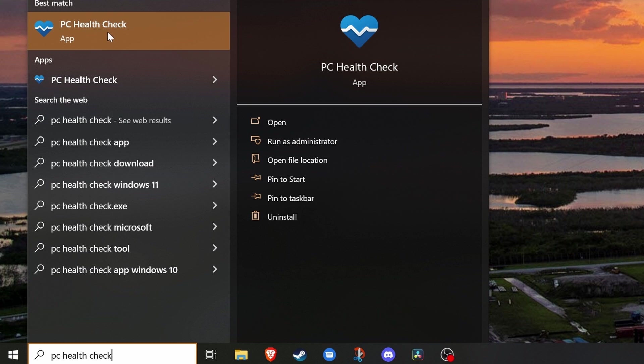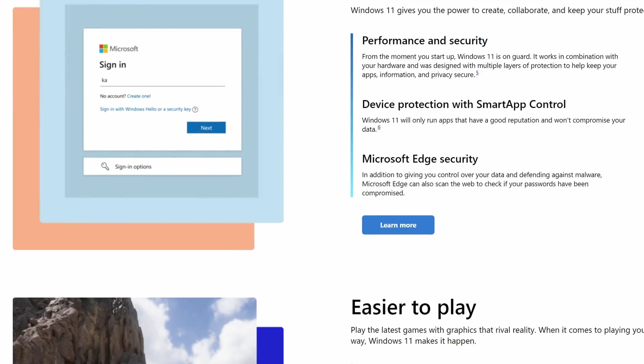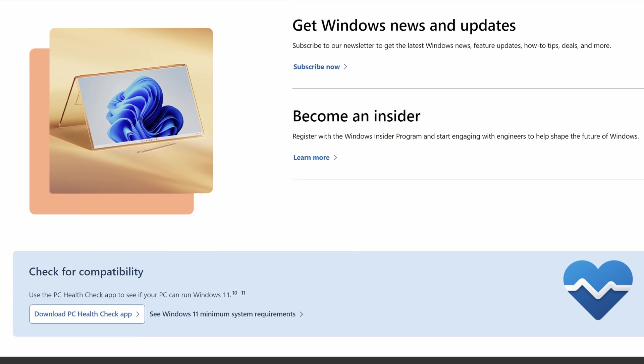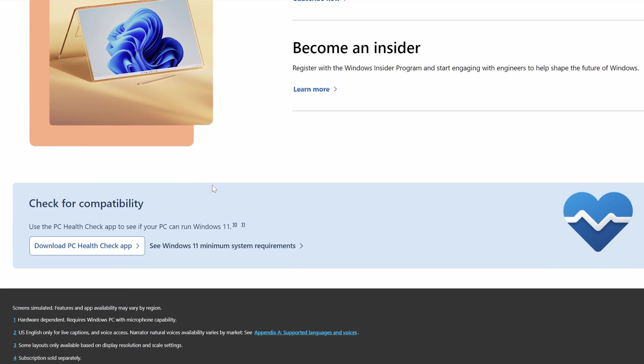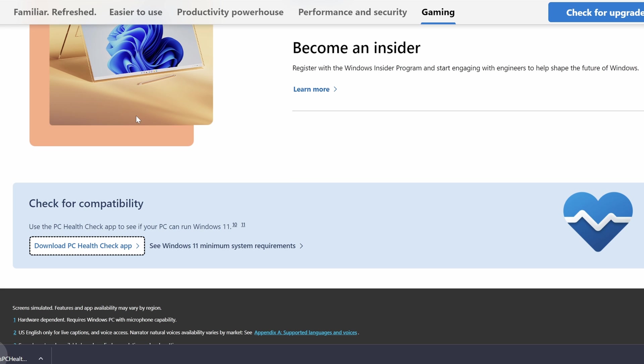Now, if it does not show up already installed on your computer, you can go to the Windows 11 website to get it, which we will include a link to in the description. On the download page, just scroll to the bottom and click on the link to download the PC health check app. Now, save the file to a location and remember where you saved it so you can find it.